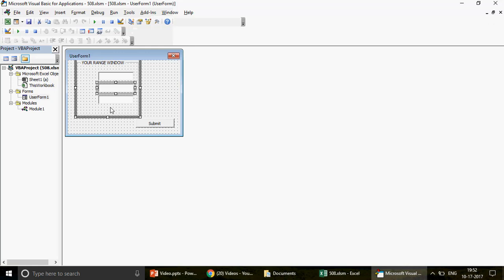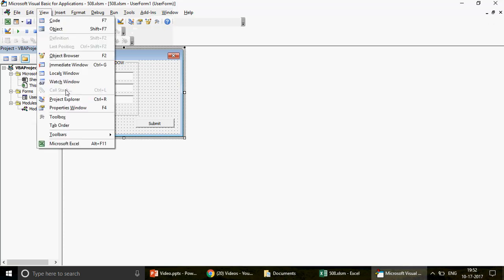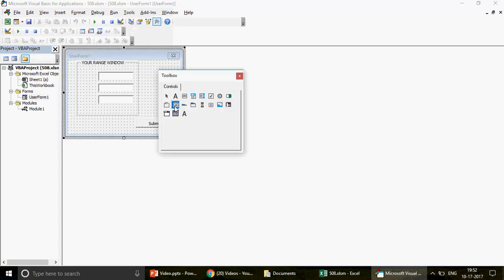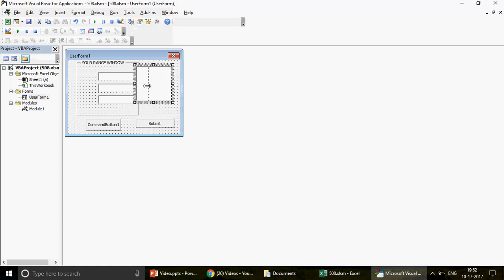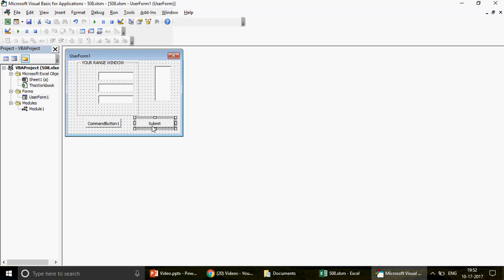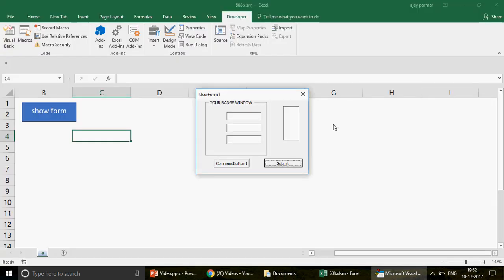I have created some text boxes, a frame, a combo box, and a command button. If you want to create more controls, just click on the toolbox — for example, I'll create one more command button and a list box. So now we have a list box, two command buttons, and other controls. When I run this and click the Submit button, nothing happens because we haven't programmed anything yet. We want to retrieve the names of all these controls.